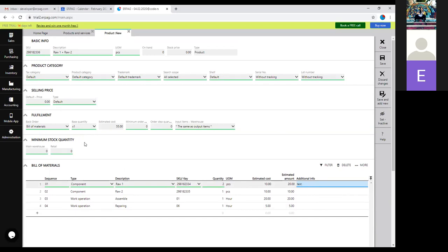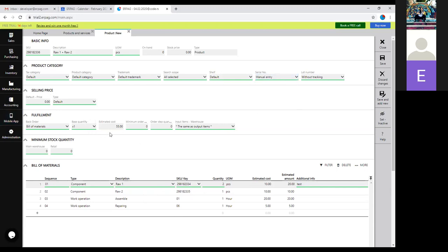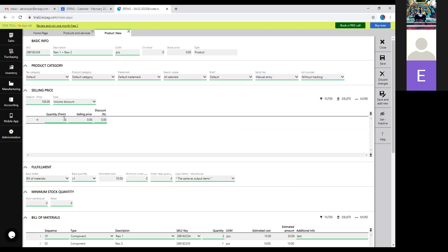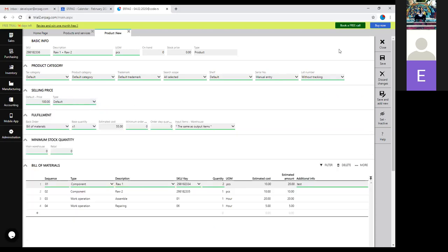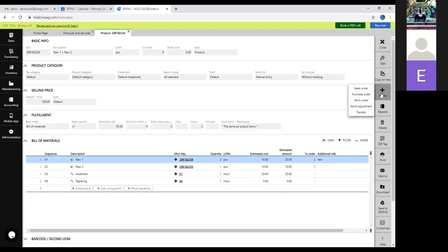The base quantity and all quantities here will be a reference for everything you do in the work order. We'll add the serial number set to manual entry. Based on the estimated cost you can add the selling price — let's say $100. When it comes to selling price, you can add price tiers so you can have different prices for retailers and distributors, or you can add volume discounts — for example, if somebody buys 10 finished items they get a discount, bringing the price down to $90.